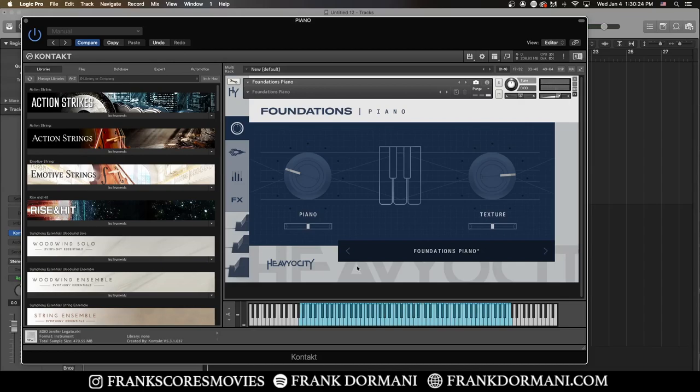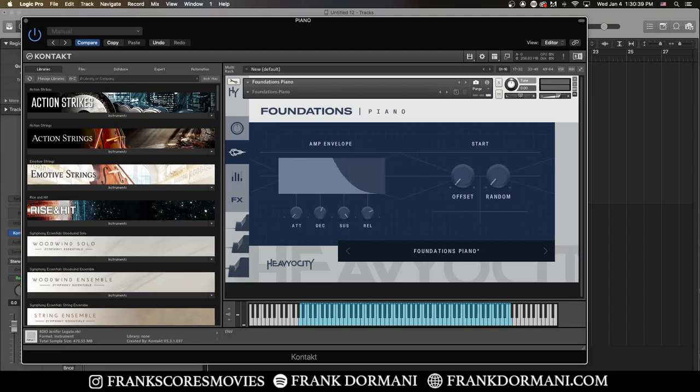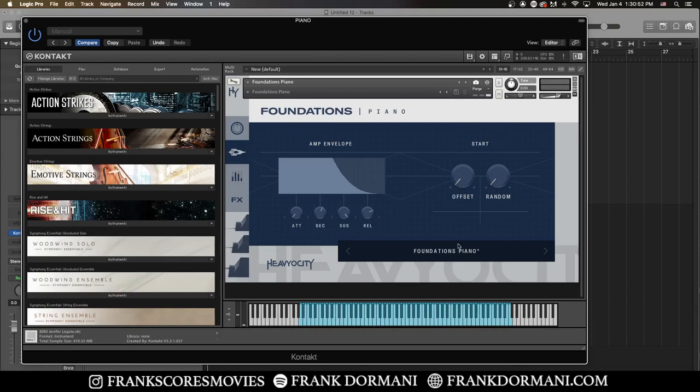So along with the piano, you can also create your own pads here as well, which is really unique. With the amp envelope section, you can control your attack, decay, sustain, release, as well as some start parameters, offset and random. And you also have some of those same presets that show up here.